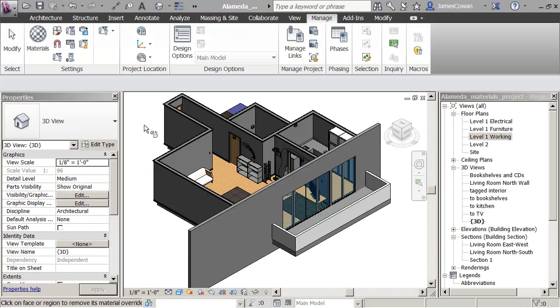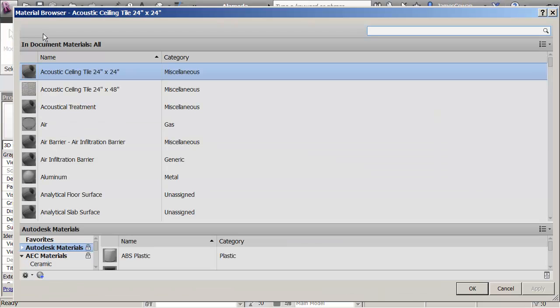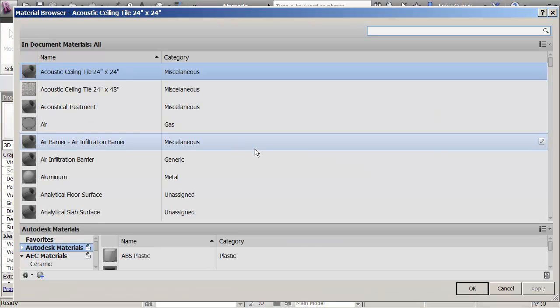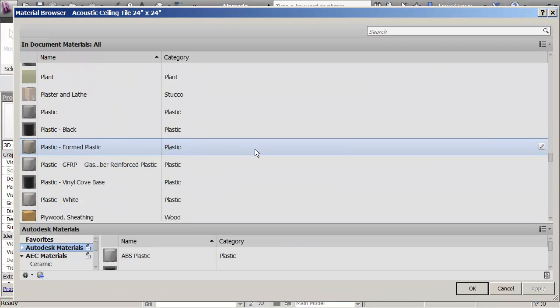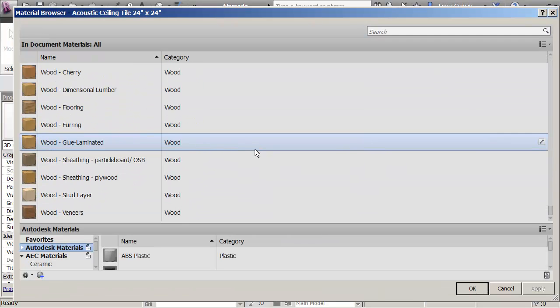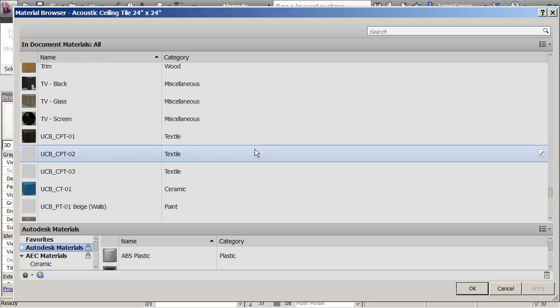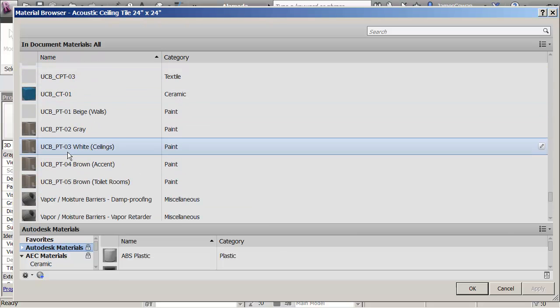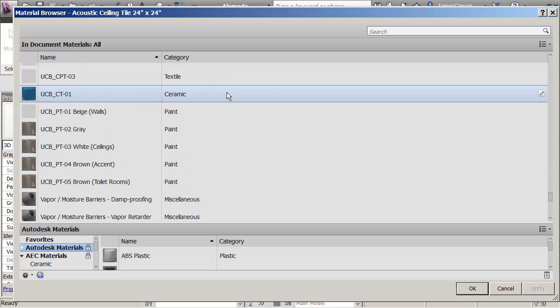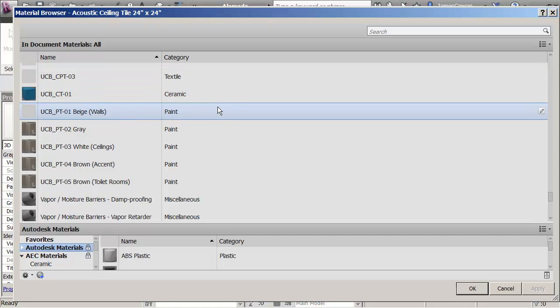In my project, what I want to do is create a paint material. I'll show you how this works before I go any further. If I click on materials, I look in the library. I've already got with the prefix of UCB a number of different materials. There's some ceramic tiles, some textiles, some paint.